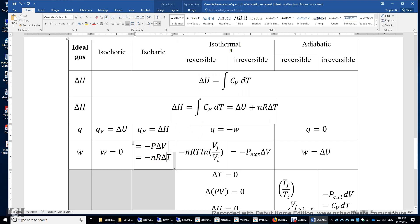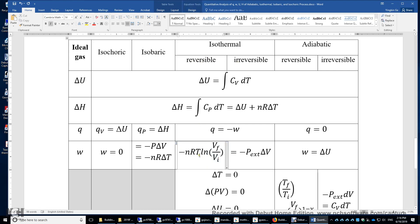For the isothermal process, it depends on whether it's reversible or irreversible. If it's reversible, P external equals P, so you have a negative integral of P dV, and P equals NRT over V. So you need to integrate negative NRT over V dV, and the result is negative NRT times the natural logarithm of V final over V initial.